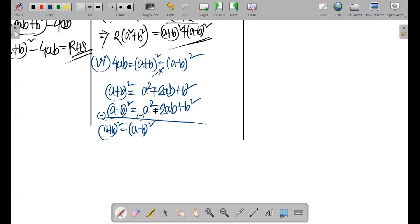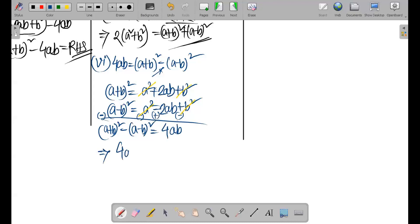So 4ab equals (a + b) whole square minus (a - b) whole square. Therefore ab equals (a + b) whole square divided by 4 minus (a - b) whole square divided by 4.